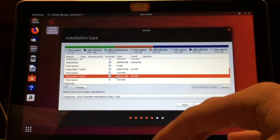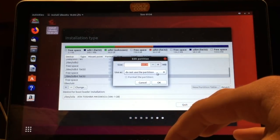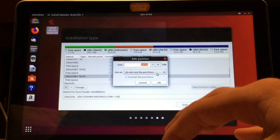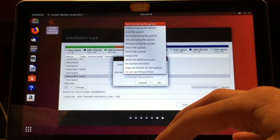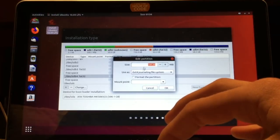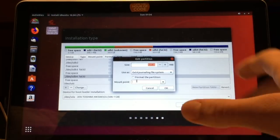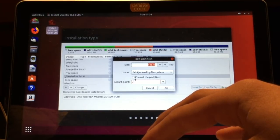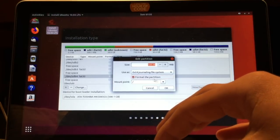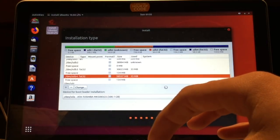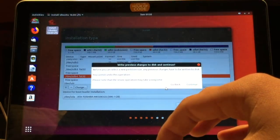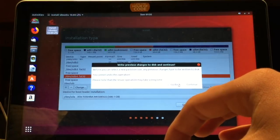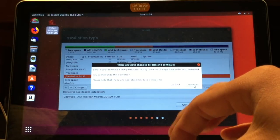What we do here is you double click it. You click extension for journaling file system. Mount point is slash. And you click format the partition. Then you click okay and continue.